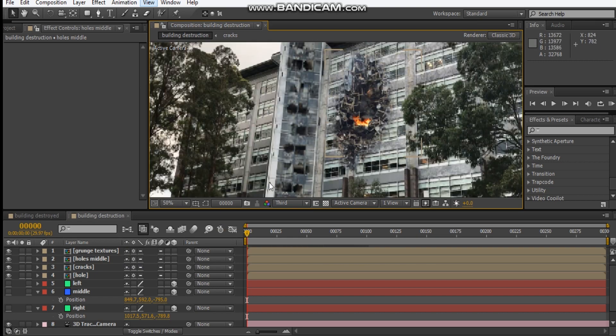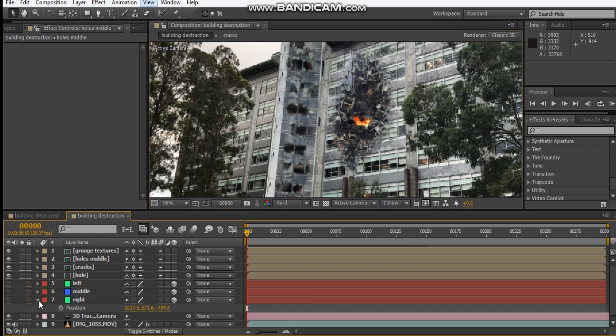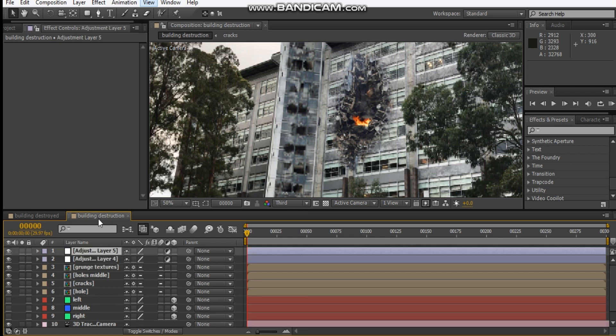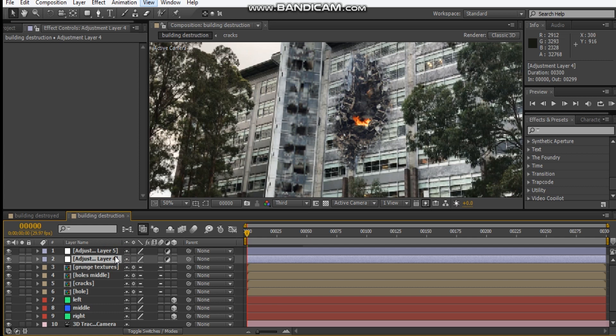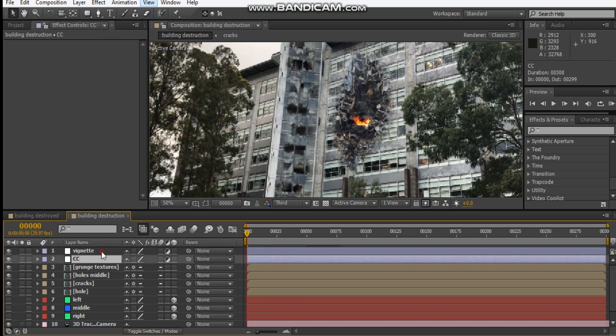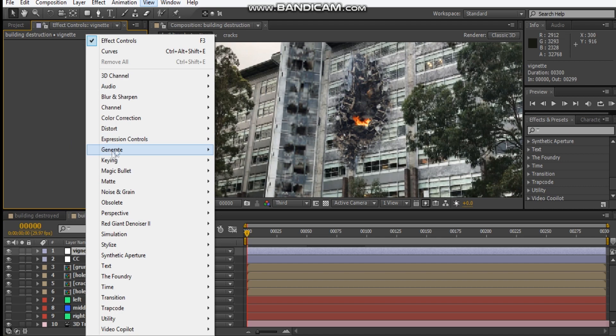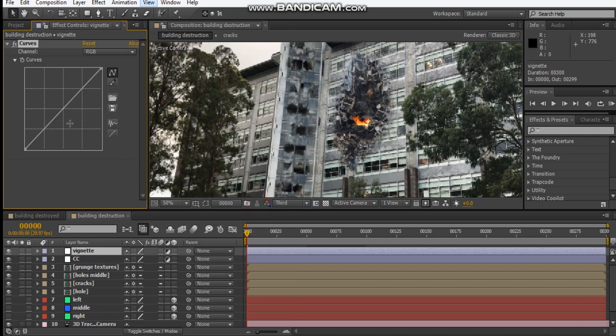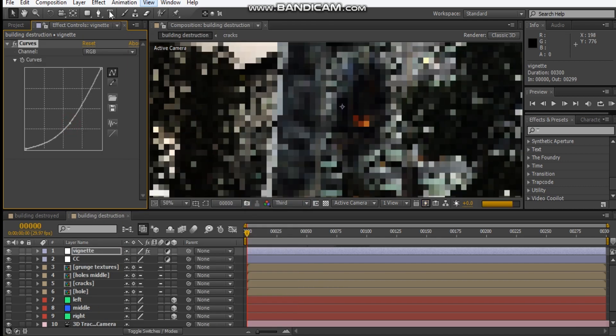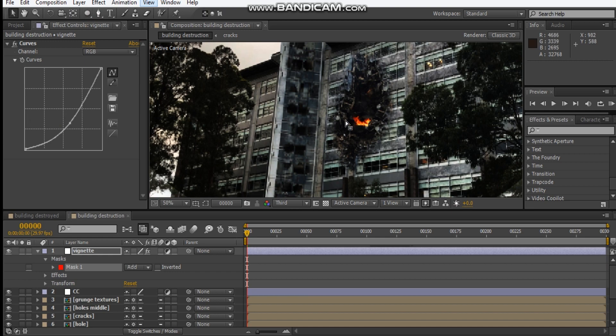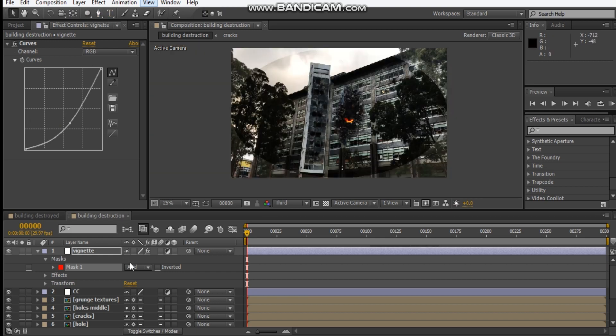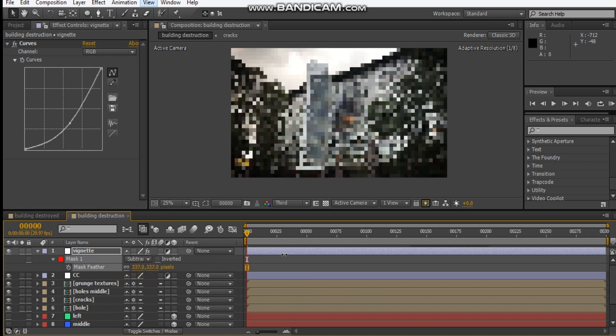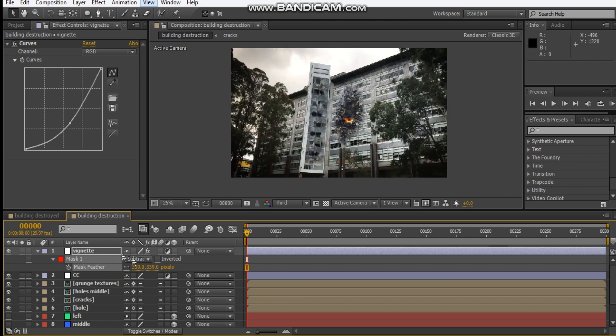Maybe what we can do is do a little bit of color correction. Hit ctrl Y and call this one CC. We'll call this one CC. With the vignette it's just add a curves adjustment, lower that down. Double click the mask tool and subtract it and feather that out, about 400, 350.